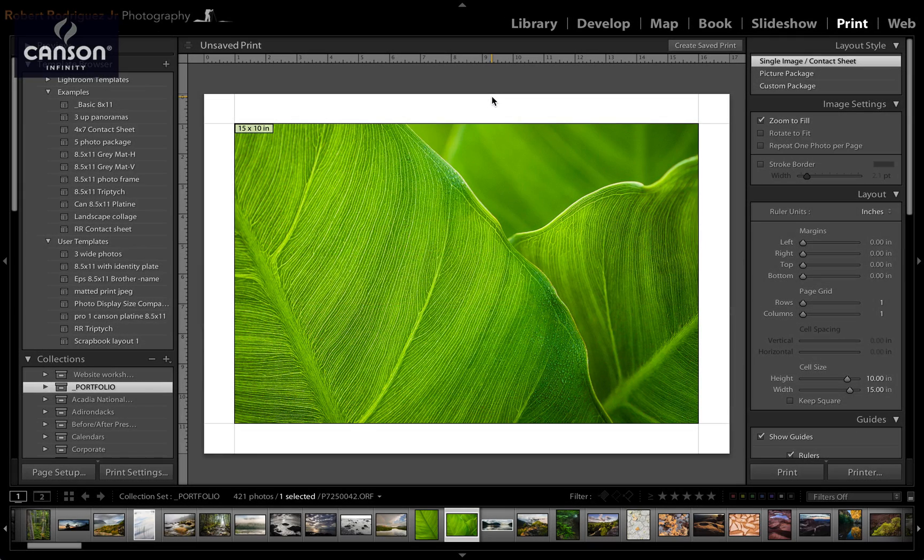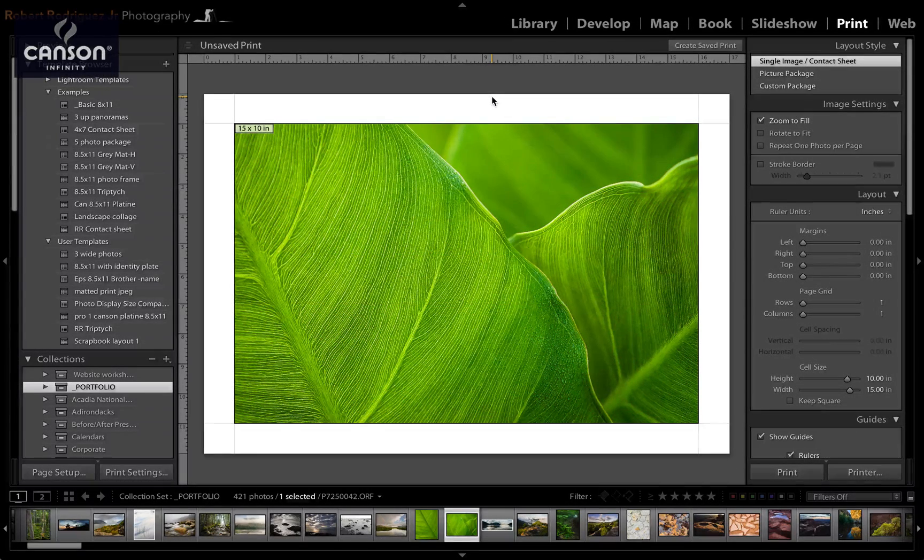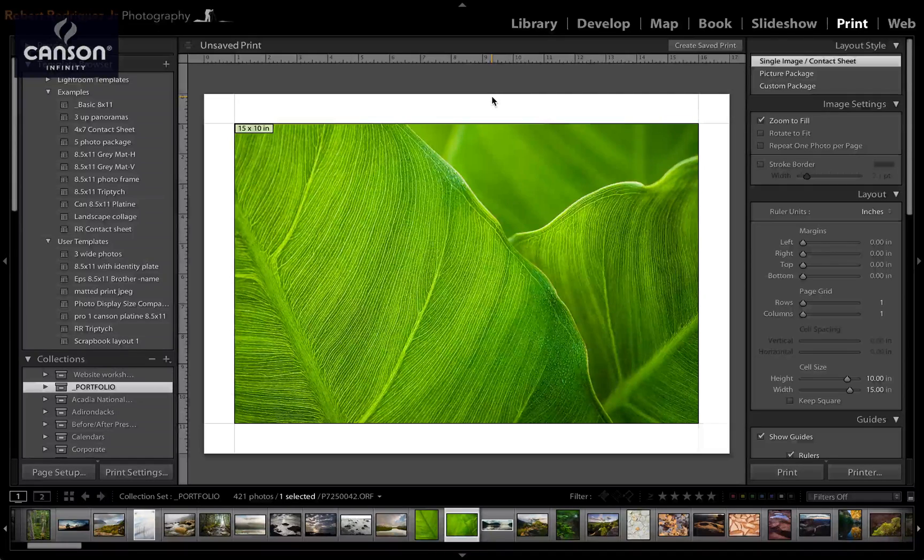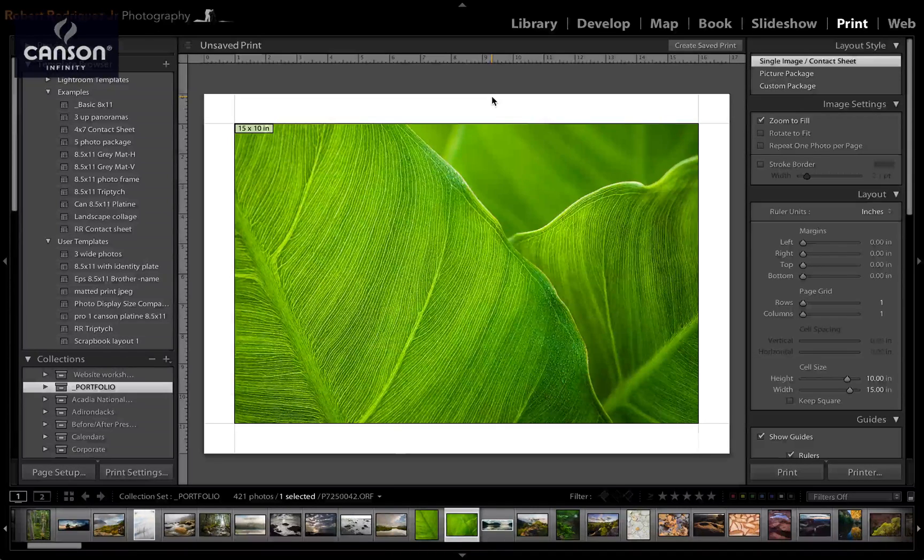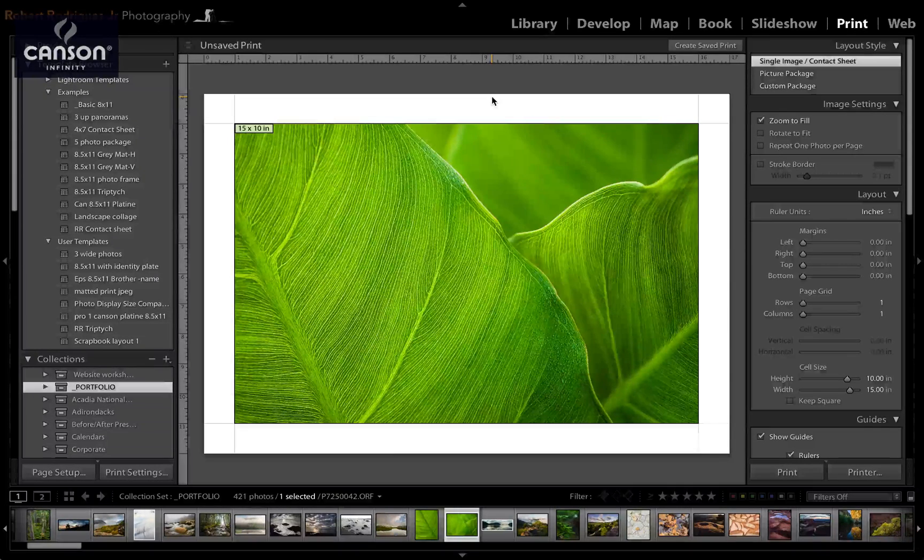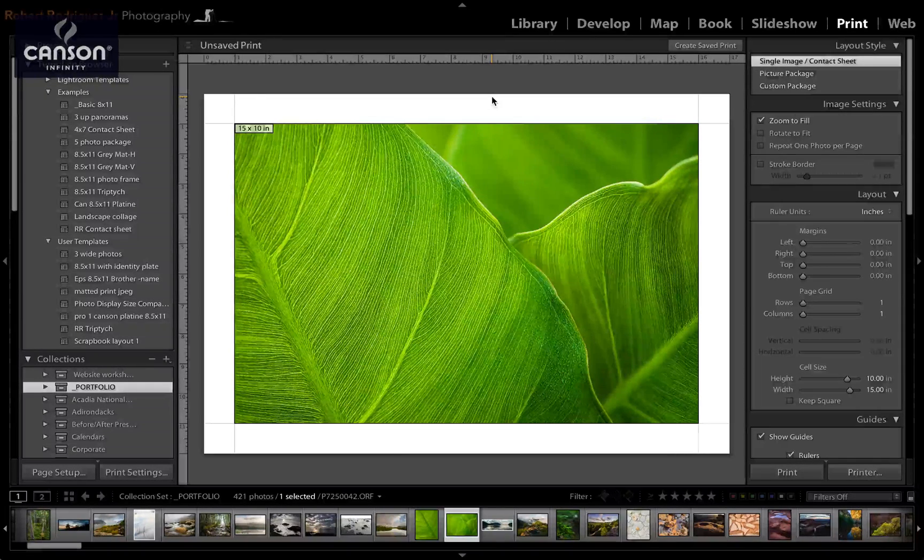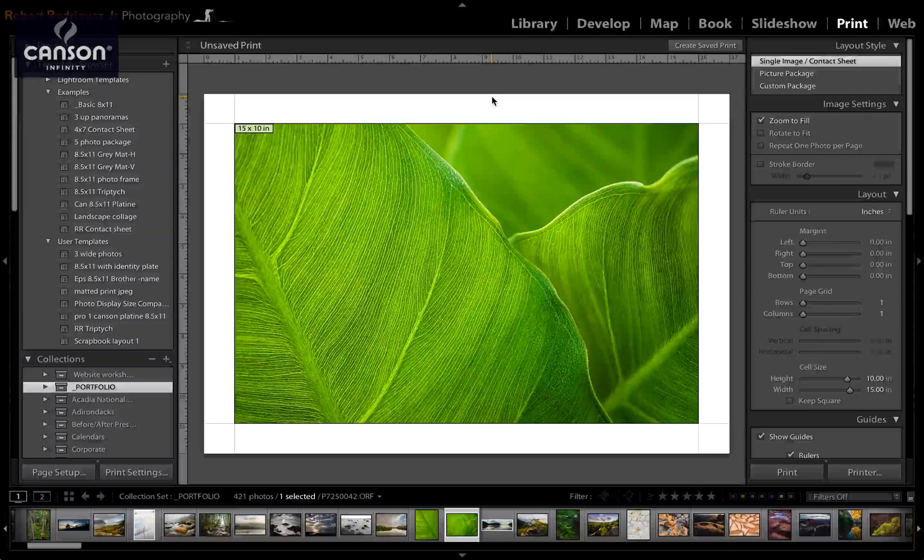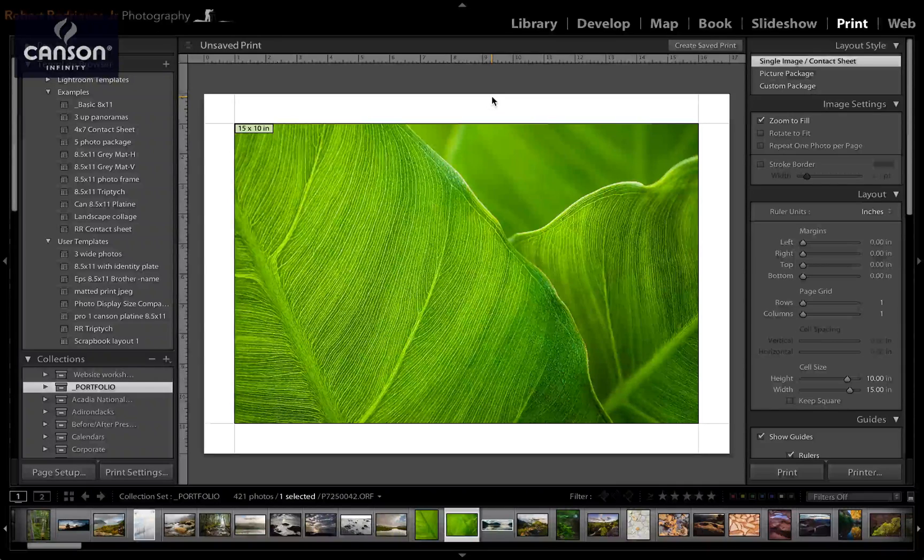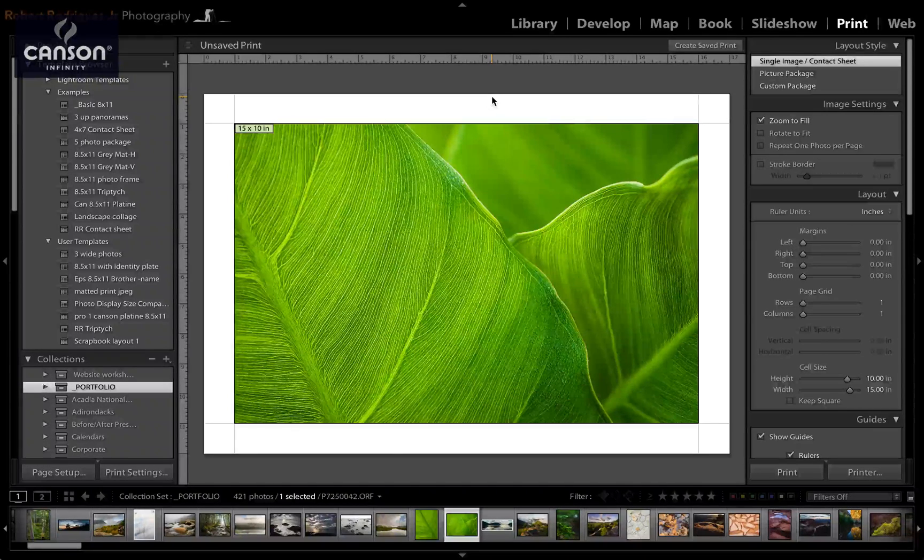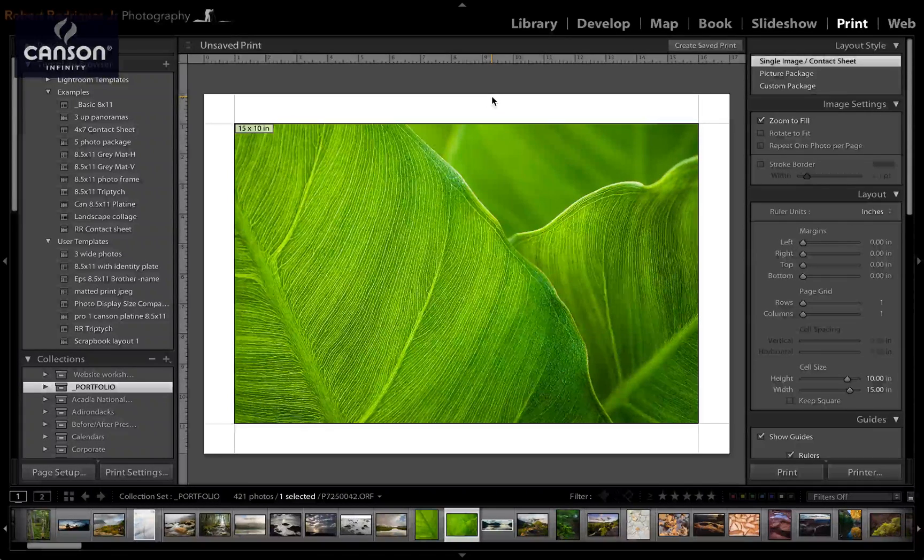In this video I'm going to show you how to set up the Epson printer driver correctly for printing on the Mac operating system so that you get the optimal results from your printer and your Canson Infinity paper.